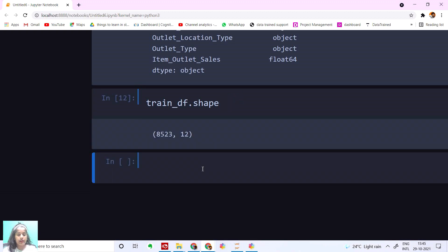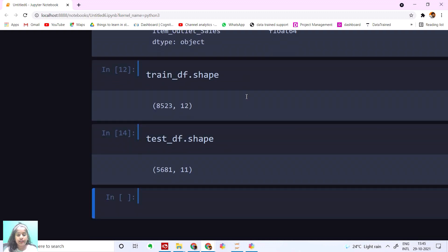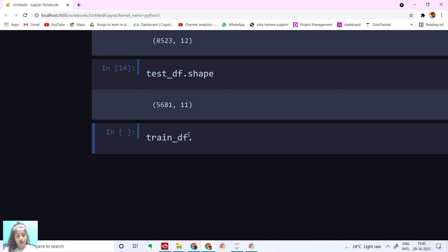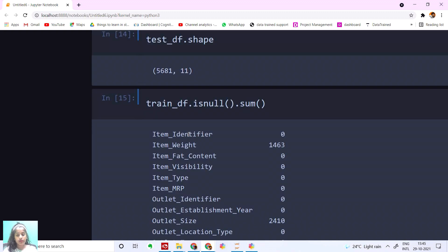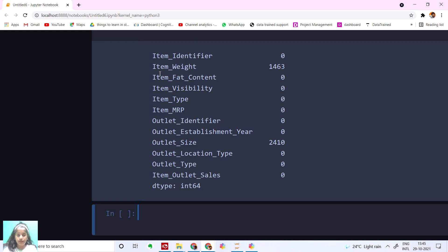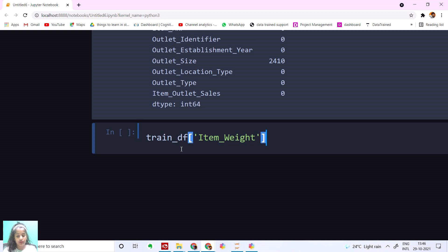Now let's check out the test dataset shape. We have one less column in our test dataset, and that's the target variable. Let's check if there are any null values — trainDF.isnull().sum(). We have nulls in item weight and outlet size. Let's check which is the mode and fill those null values.